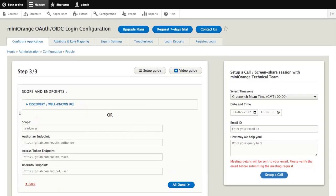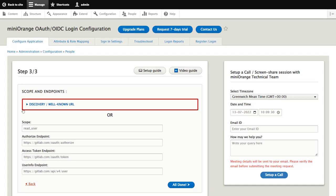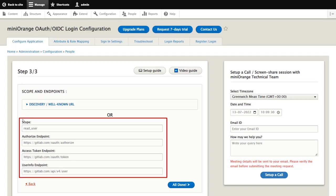In step 3, there are two ways using which you can set up the scope and endpoints. Either using the well-known URL of GitLab or via manual configuration.